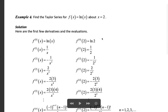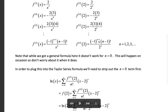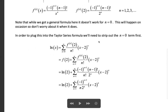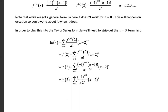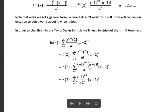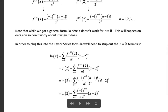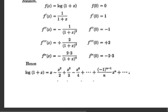Similarly, the Taylor series for f(x) = log(x) about x = 3 is: log(3) + summation from n=1 to infinity of (-1)^(n+1) / (n · 3^n) · (x - 3)^n.